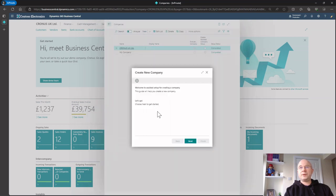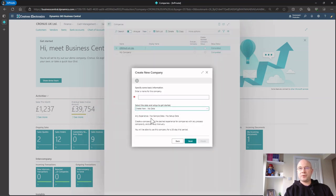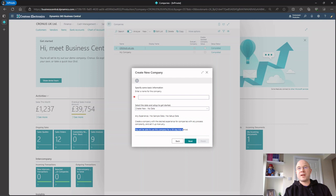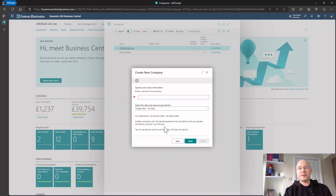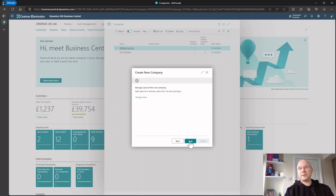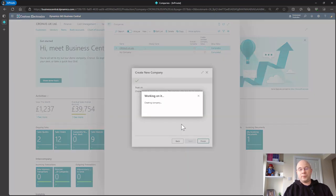We click Next and select to create the company with no data. Straight away we get a clue about what we said previously — the trial actually lasts forever, but as soon as you want to try it out on your own company data, you're going to get 30 days to try it out. You can extend that initially. I'll type in here and call it 'My Test Company,' then click Next, Next, and Finish to create the company.